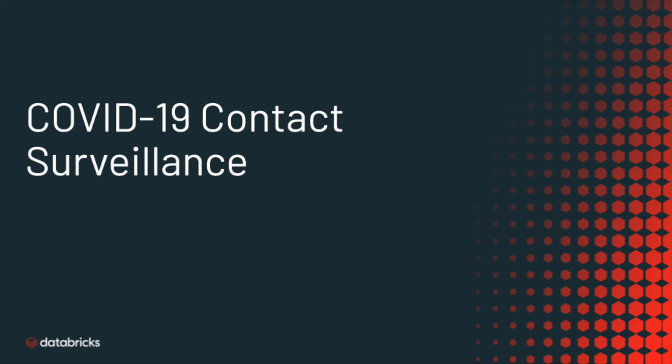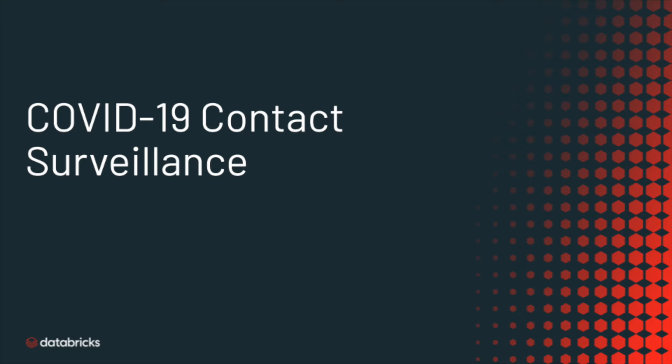Hi there, my name is Kevin Barlow and I'm a Solutions Architect with Databricks. Today I'll be talking through a potential use case with Databricks and some of the publicly available COVID-19 data on contact surveillance and how you could do a solution similar to this with our platform.